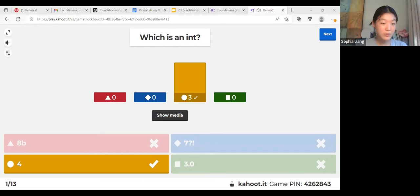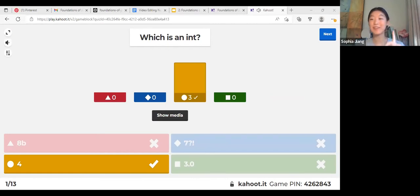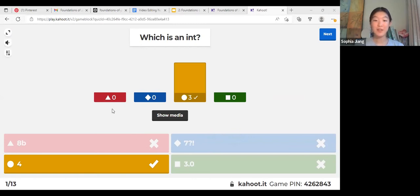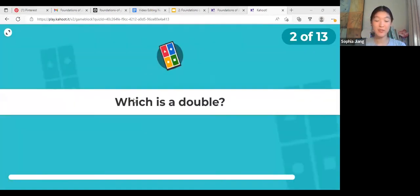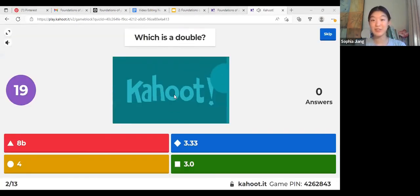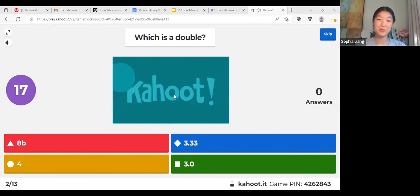Good job guys. Remember, int is the data type for an integer, so it can only have a number — no decimal places and no other characters either. The next question is: which one is a double?